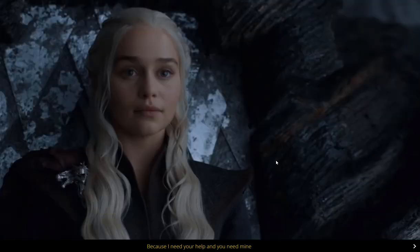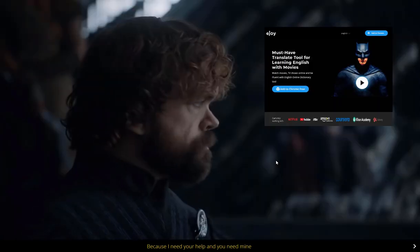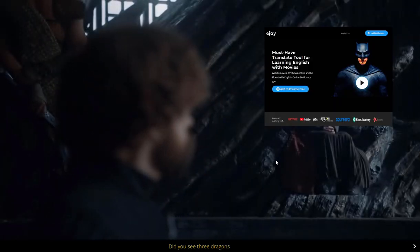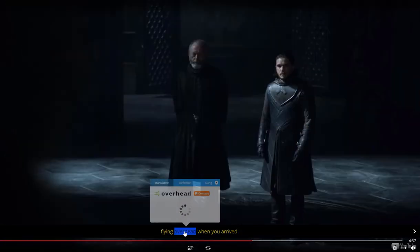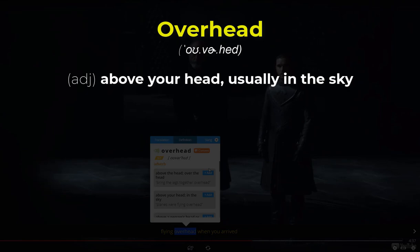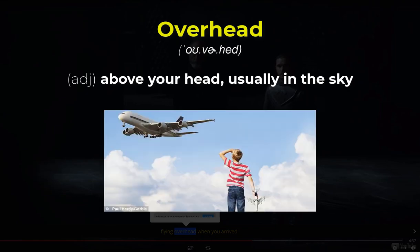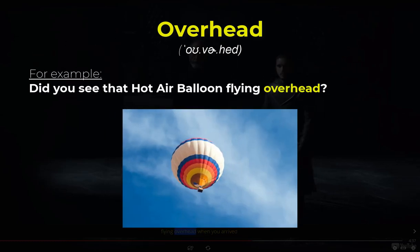Did you know you can use the eJoy extension to look up any words or phrases while watching this video? Maybe you can look up 'overhead.' Overhead — this word is used to describe something that is above the level of the head, mostly in the sky. For example: Did you see that hot air balloon flying overhead?